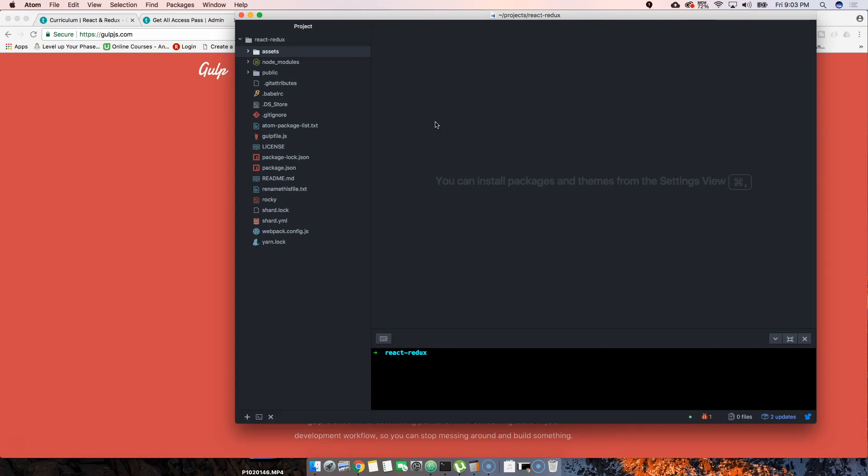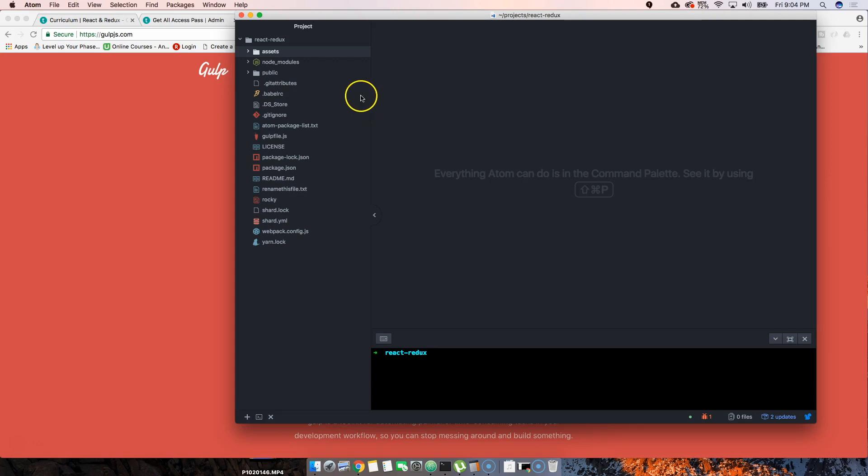Right now you don't have to worry about building it from scratch. At some point later on I will show you how to build it from scratch so you can understand how to change your build system to however you want it.